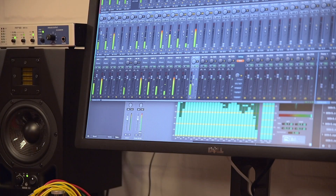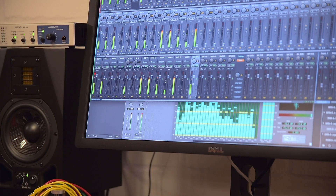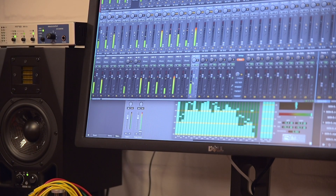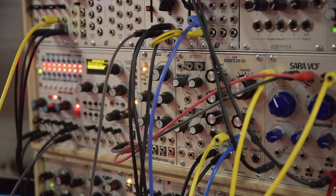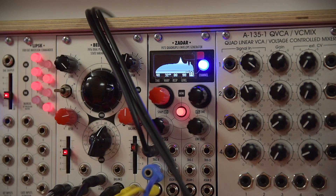Behind me you can see that I use TotalMix to route multitrack audio to the modular synthesizer as well as CV signals. Basically in this setup I'm using my modular synthesizer as a big outboard effects unit. I'm playing back multitrack audio, sending it to the modular, filtering, EQing it, doing all kinds of crazy stuff with LFOs and modulation, and multitracking it back into the UFX.